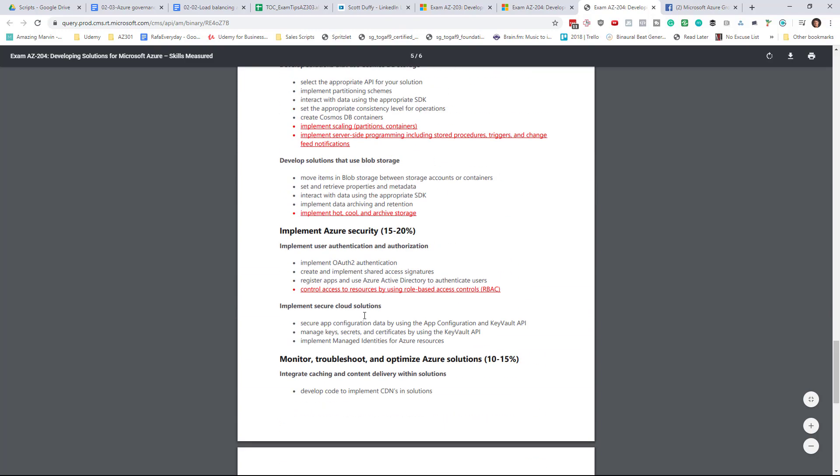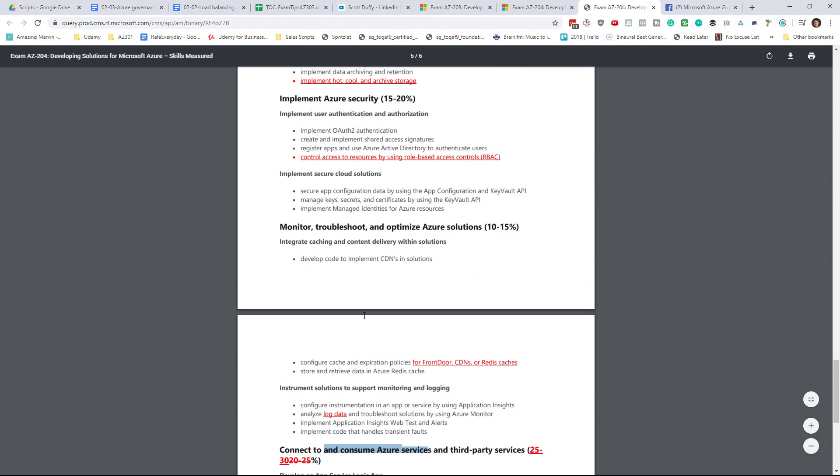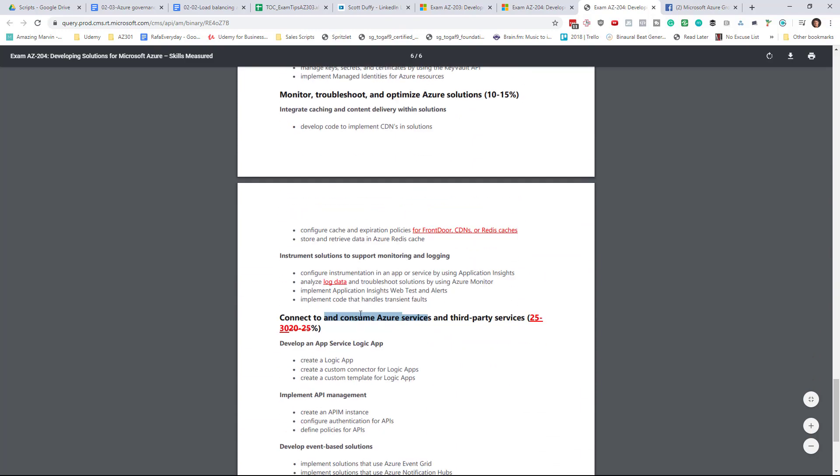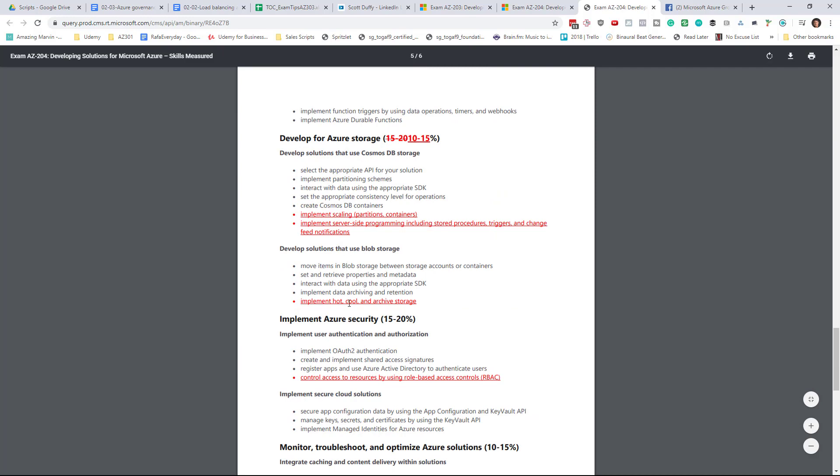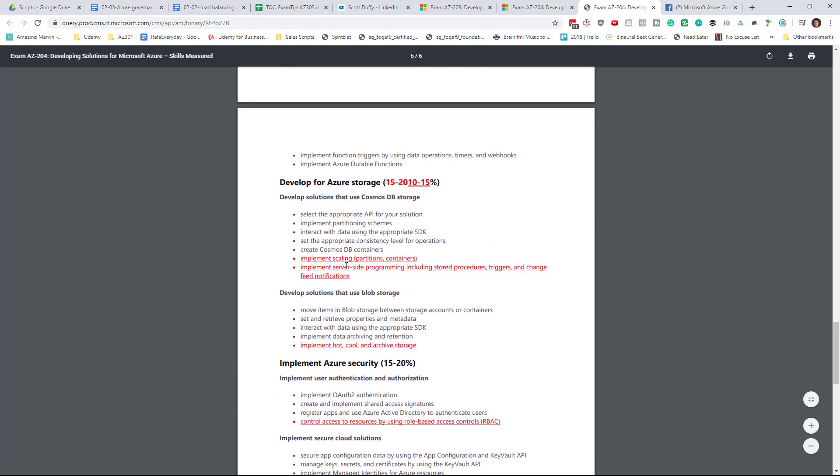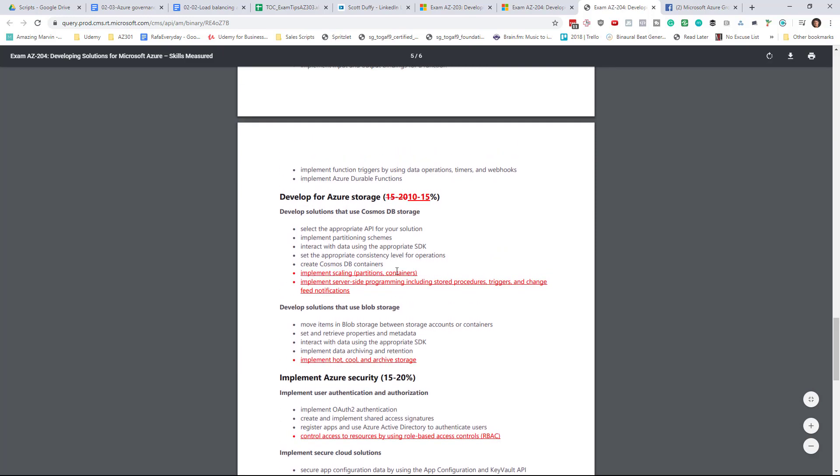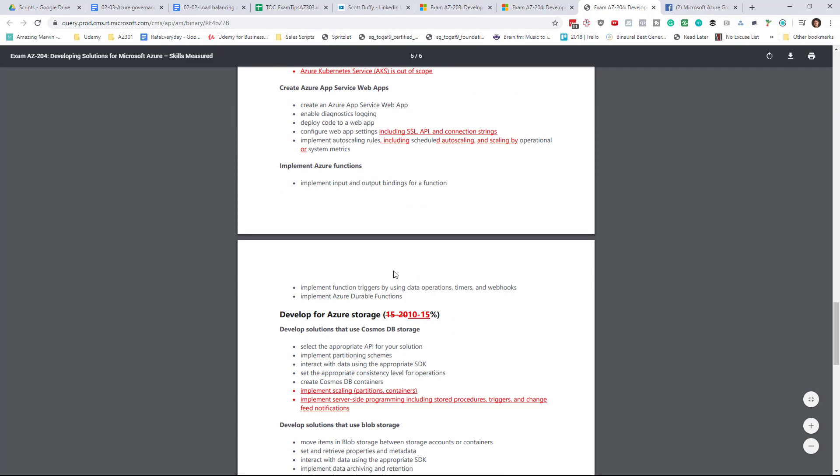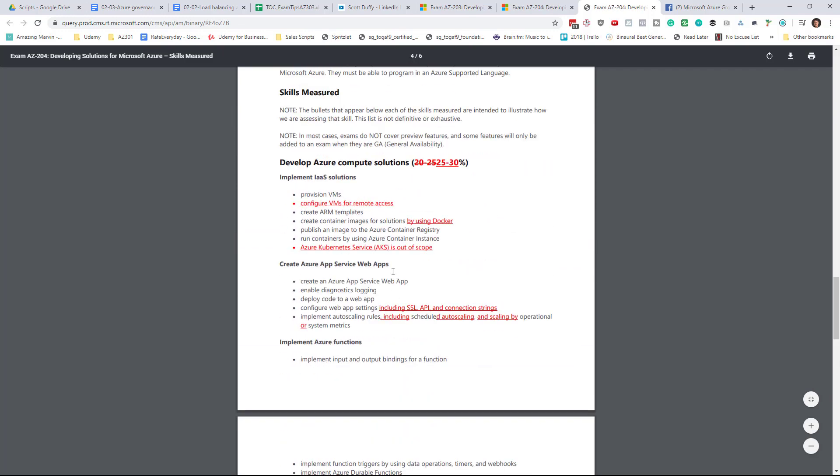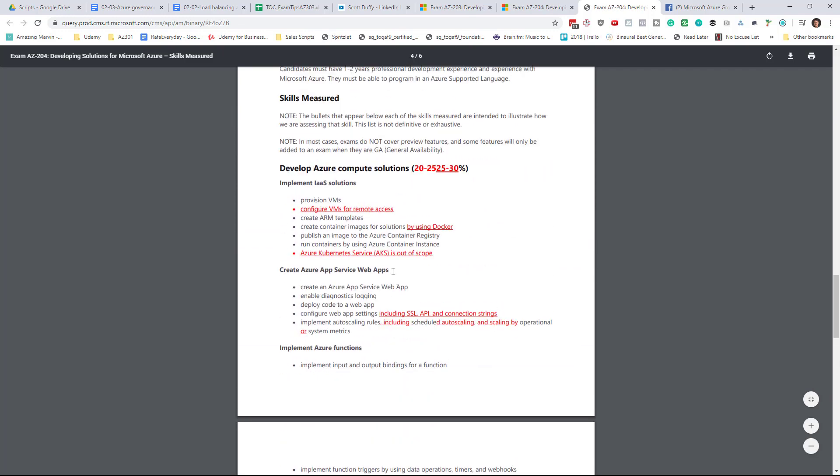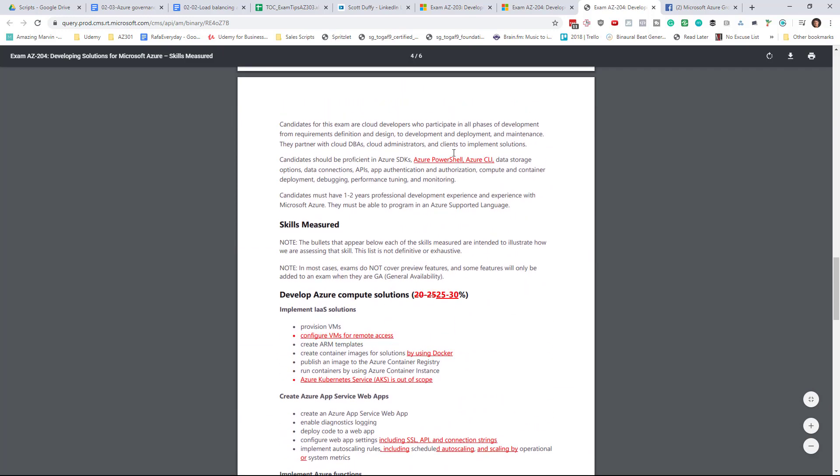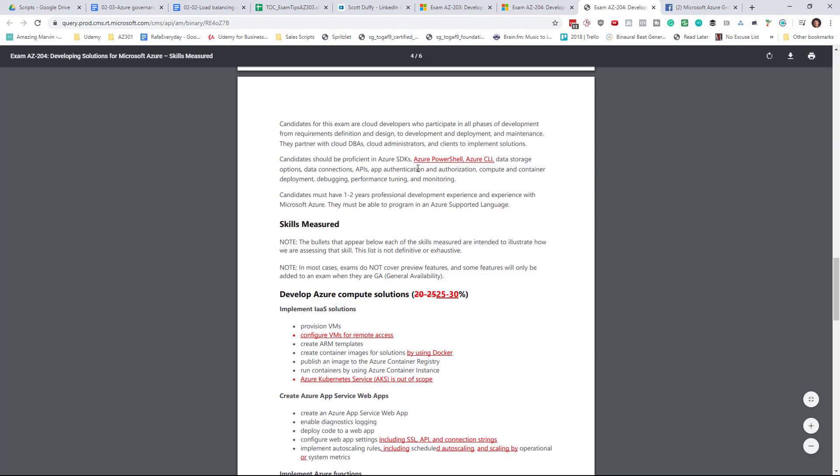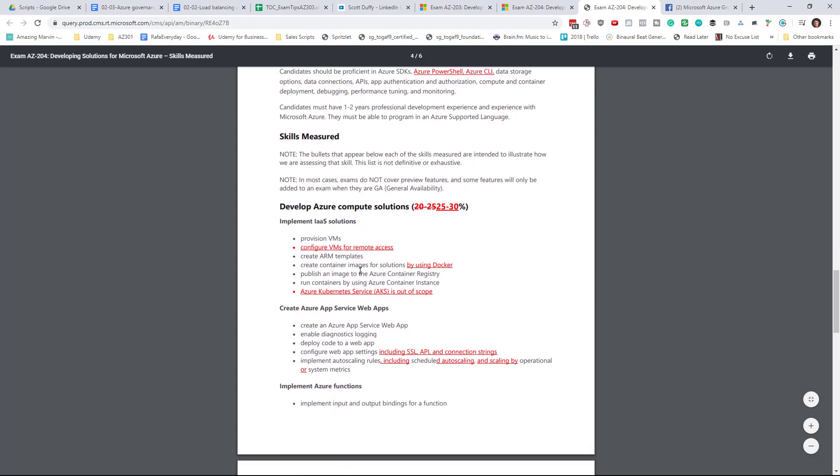So these are not lots of great changes. Certainly removing AKS and adding concepts of Cosmos DB programming is going to be some of the two big changes. And also this clarification that you should know PowerShell and CLI before attempting this exam.